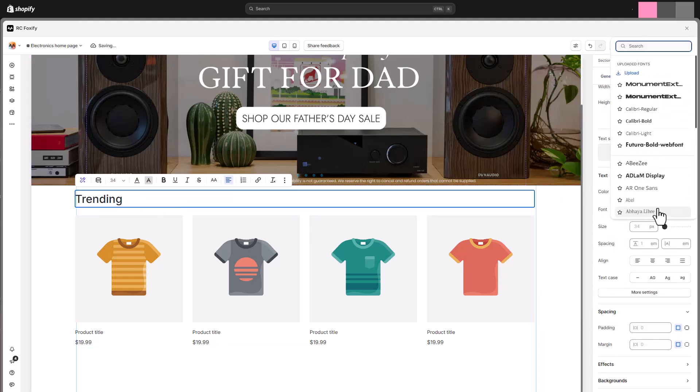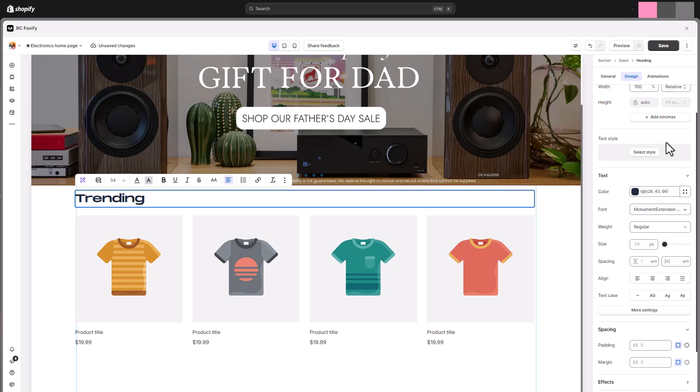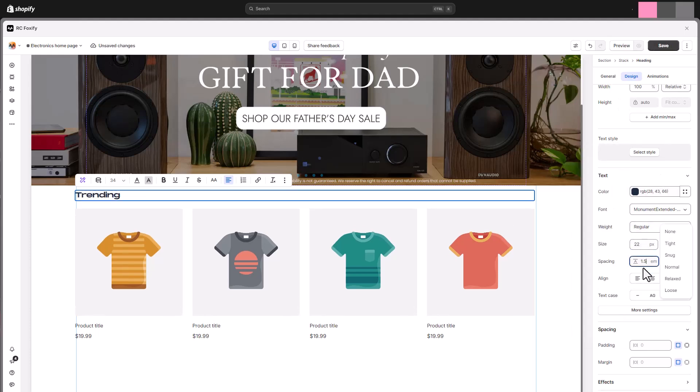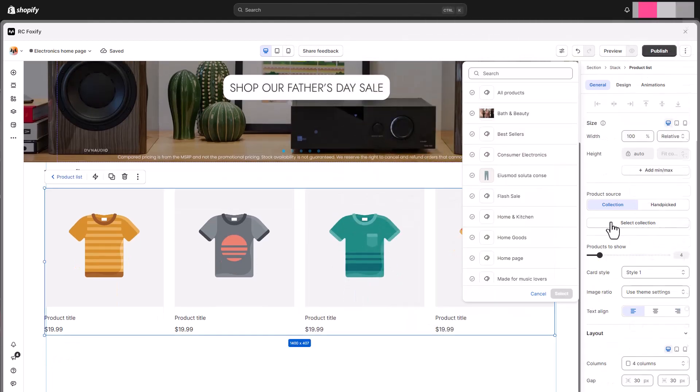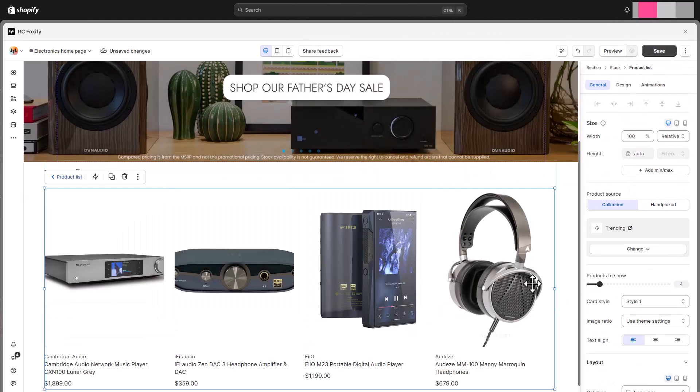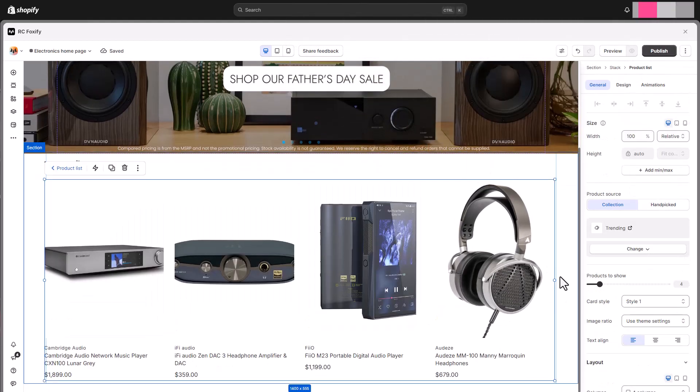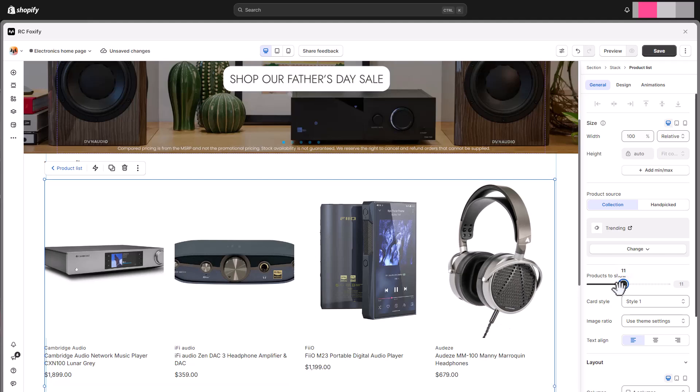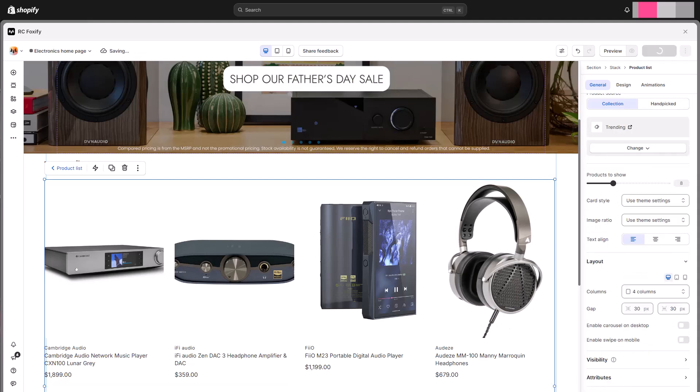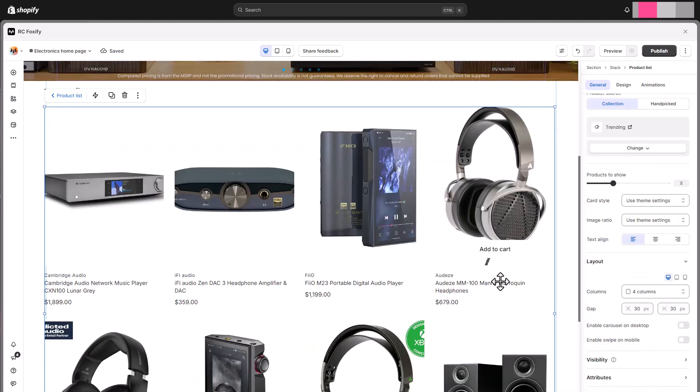Set the size of our heading and customize its styles to match the brand's aesthetics. Move on to the product list, simply select products from a specific collection or add them manually, and customize how the list is shown on your page.